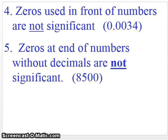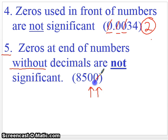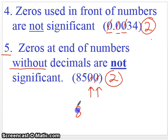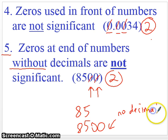Two more rules. Zeros used in front of numbers are not significant — zeros in front are essentially just placeholders; they're there to tell us it's a small number. These are not significant; this number has two significant figures. You have to put those zeros in there to show that it's a tiny number, but they are not significant. Finally, zeros at the end of numbers without decimals are not significant. These two zeros also are not significant — you also have two significant figures. You have to keep the zeros in there, otherwise you'd get the number 85, which is totally different from 8,500. The fact that there is no decimal place shows that they are not significant. In order to make them significant, you would put a decimal place in there. So those are the five rules.